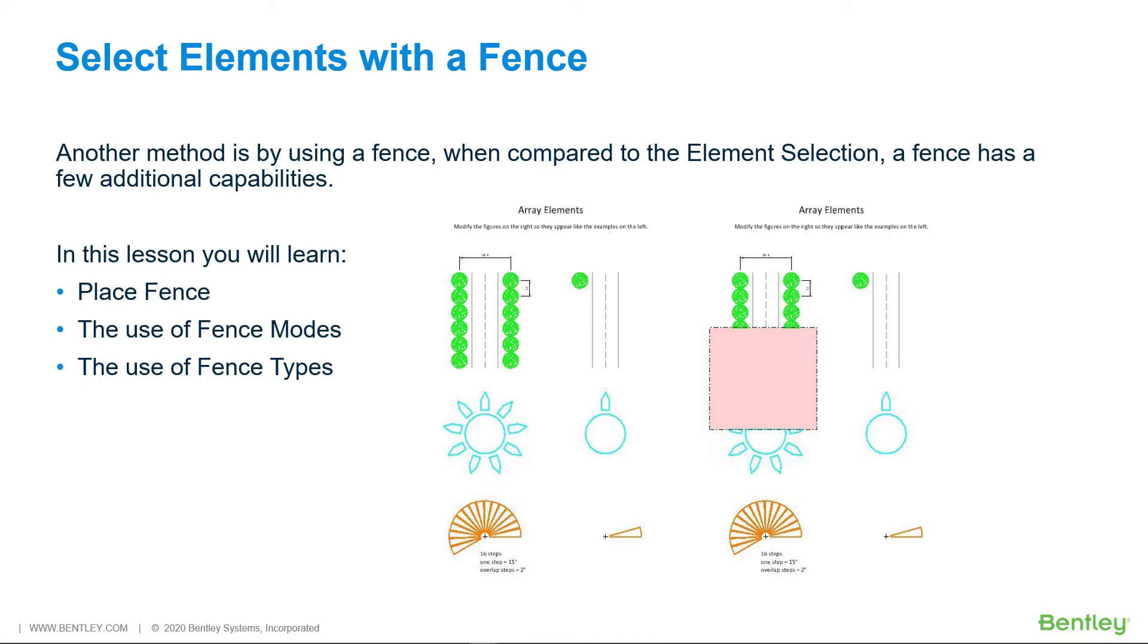In this lesson you will learn Place Fence, the use of Fence Modes, and the use of Fence Types.